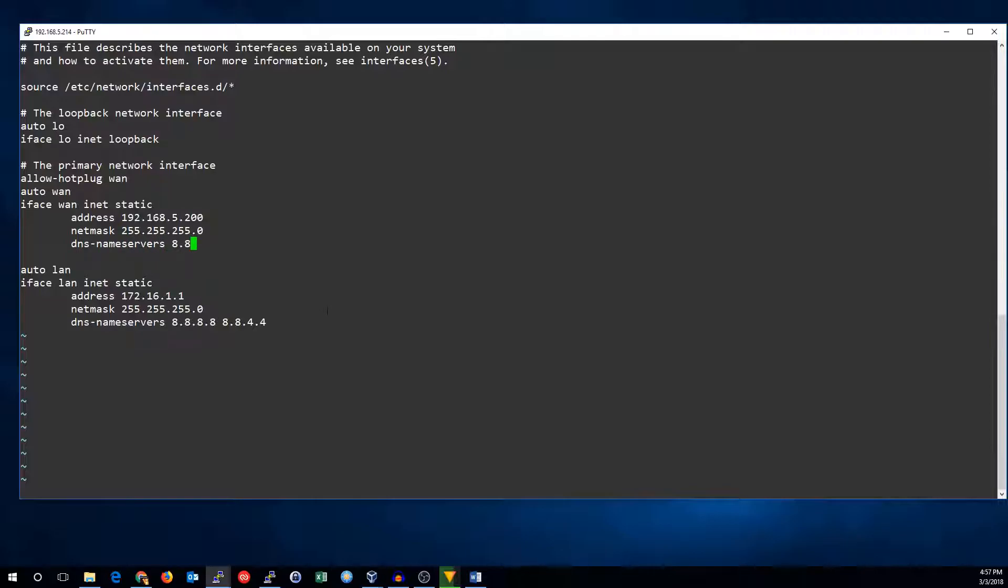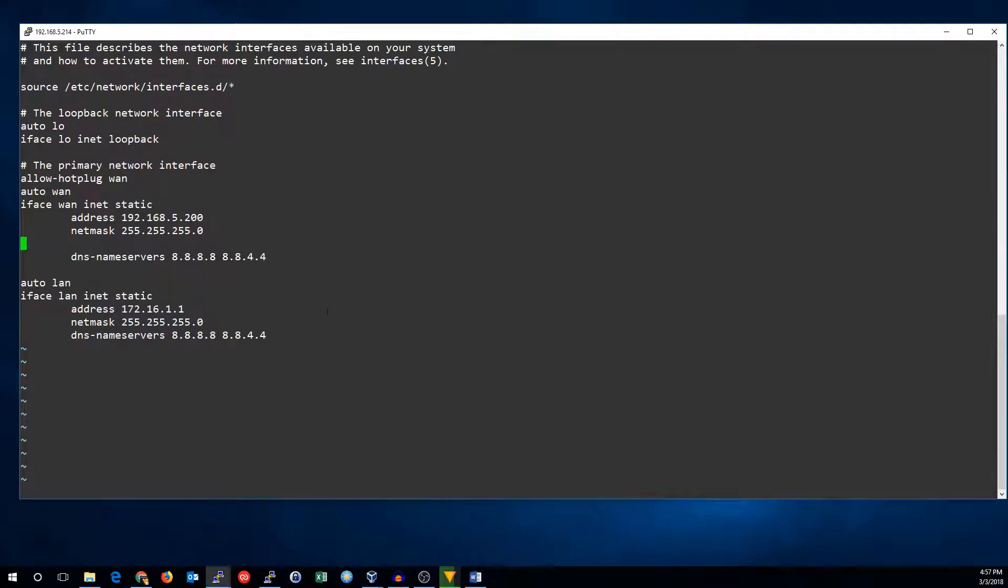DNS name servers. And this is our default gateway. So we need to make sure it actually uses the default gateway. And there we are.